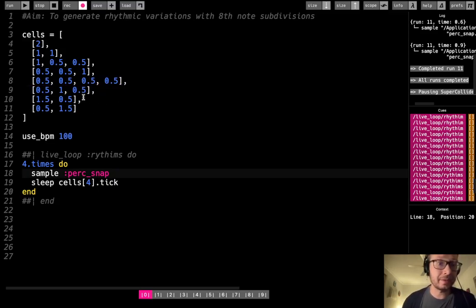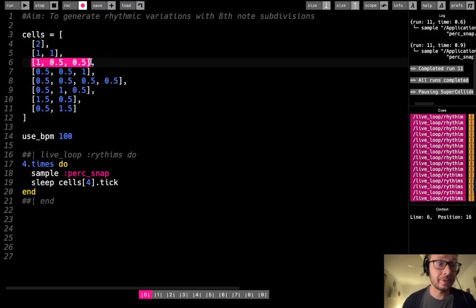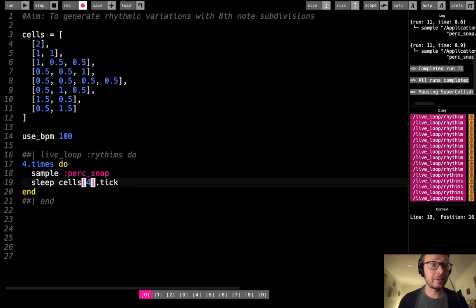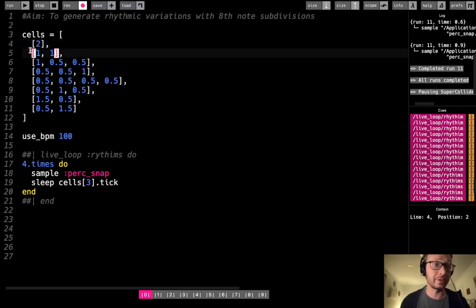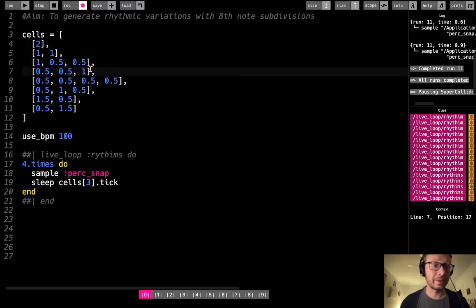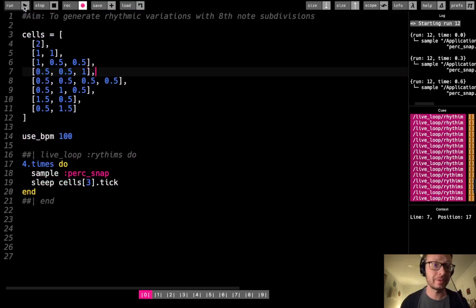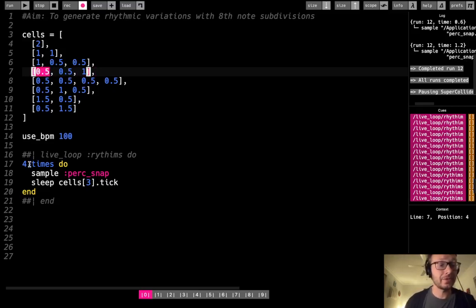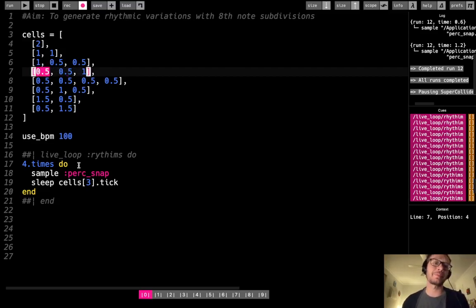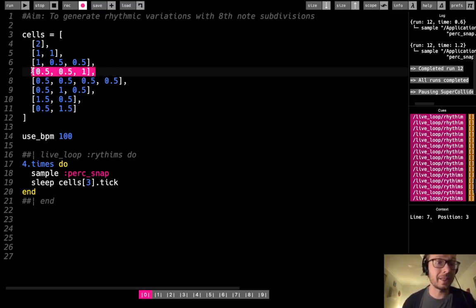If I want to iterate through a different one — say I change this to index three, since there are values zero, one, two, three — but if it's still at four dot times do and there are only three values in this array, once it goes through the first, second, and third, it comes back around and does the first again. I don't want that. I want it to iterate through however many are in the array at any given time. The way I can do that is instead of a fixed number for dot times, I can use cells at that number dot length. This way it will always iterate the number of times that there are values in the array.